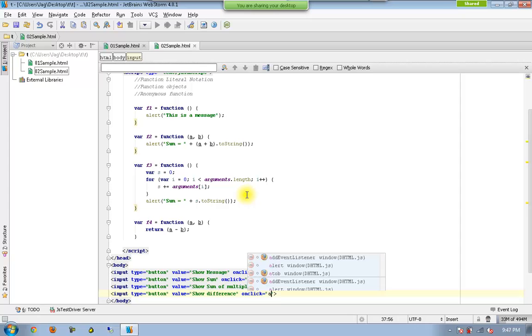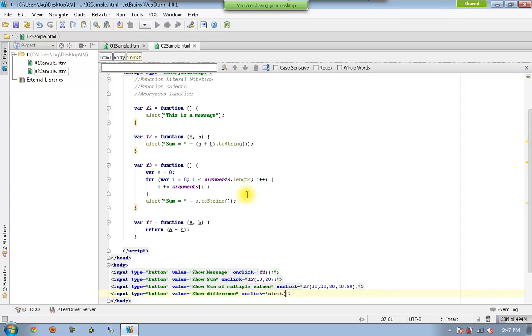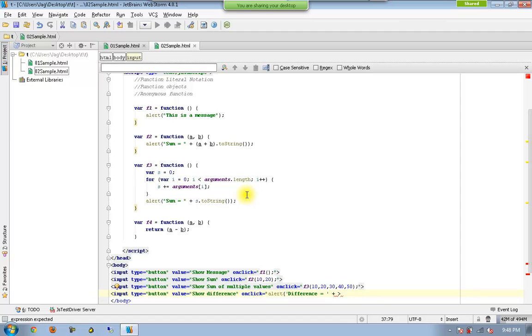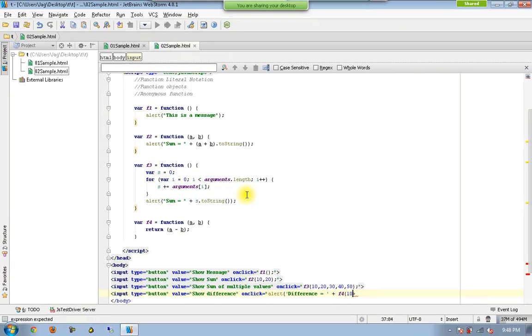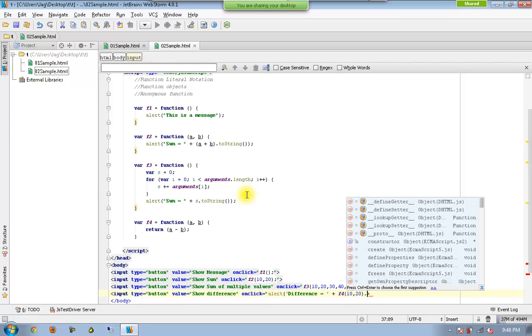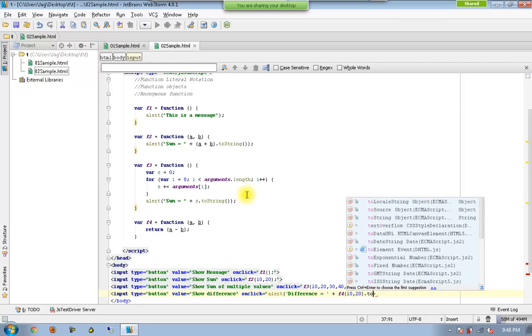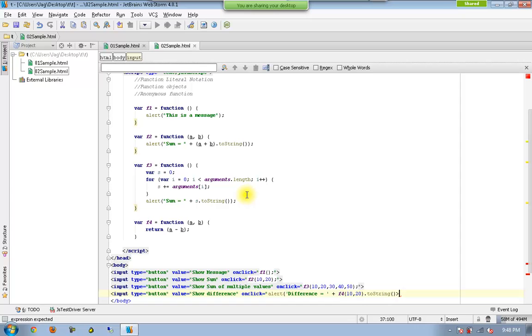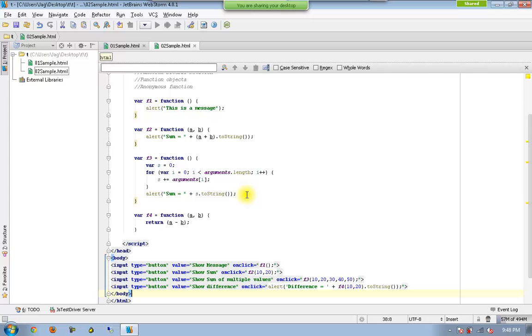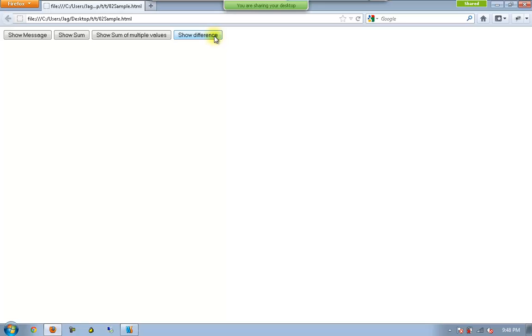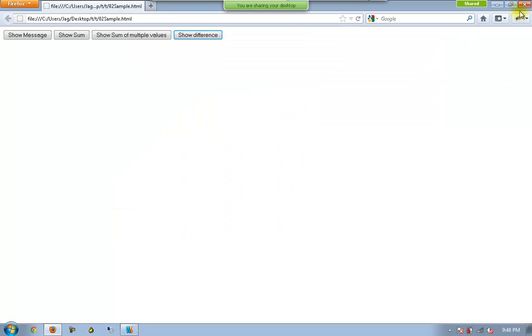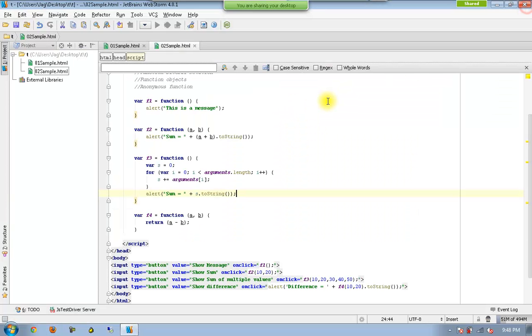So again I will be using difference and the function is F4 and I would like to send two values as parameters and I would like to convert that one to string and close the alert. So we got it okay.